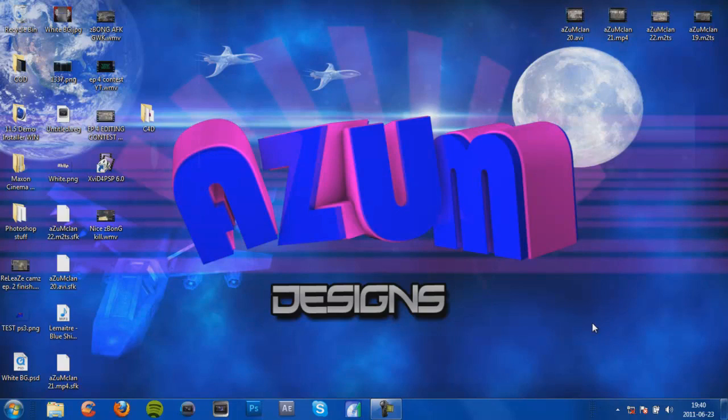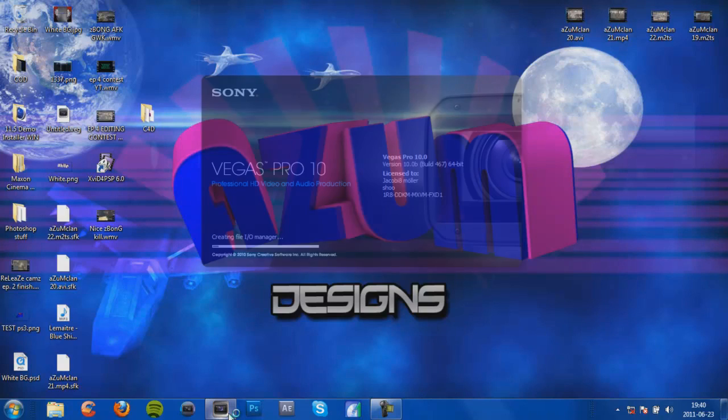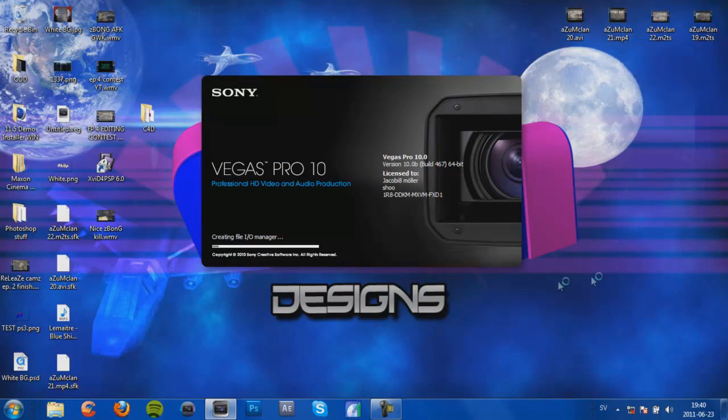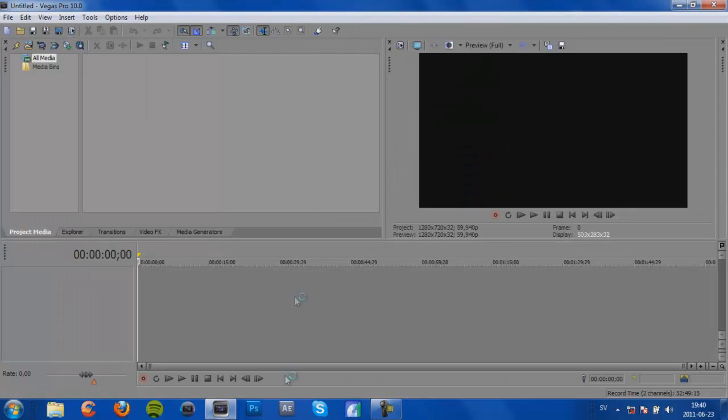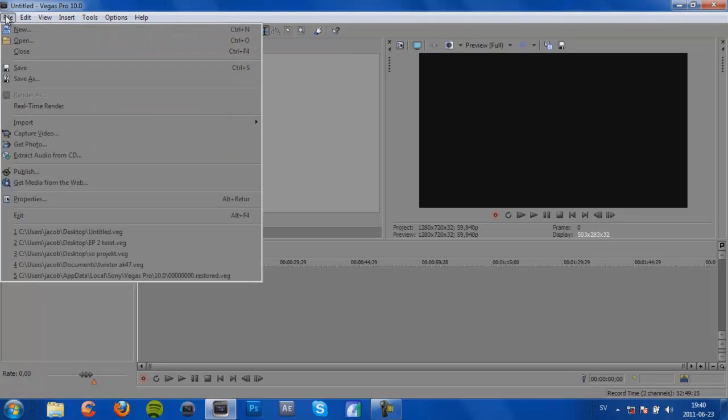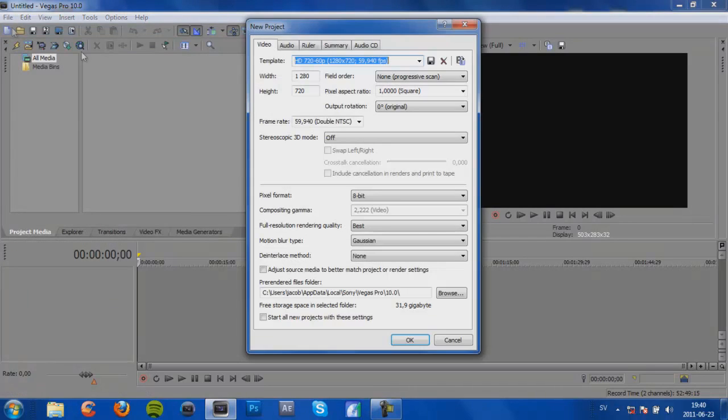Hi guys, it's Jacob here and today I'm going to be making a tutorial of how to get the best settings on Sony Vegas 10. Okay, so first thing you want to do is open up Sony Vegas Pro 10 and then go to File, New Project, and this is the template I'm using.